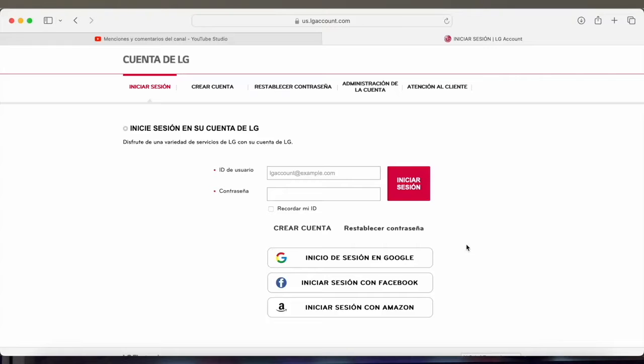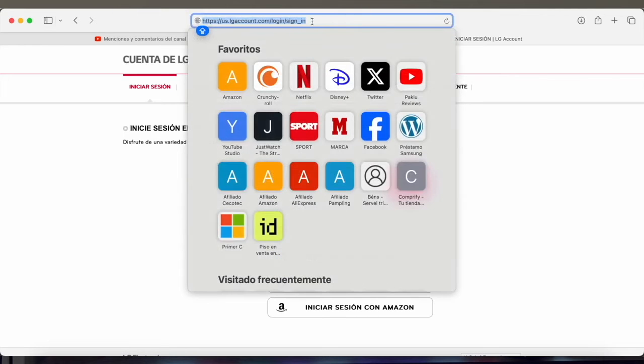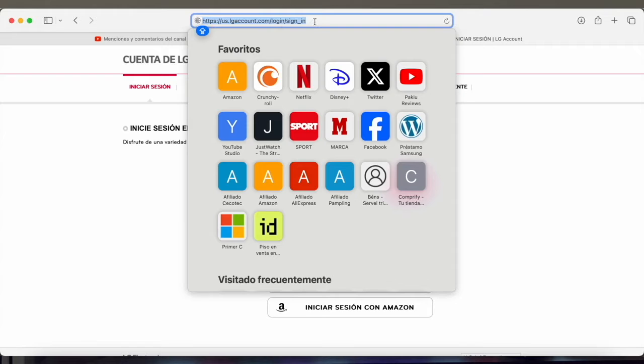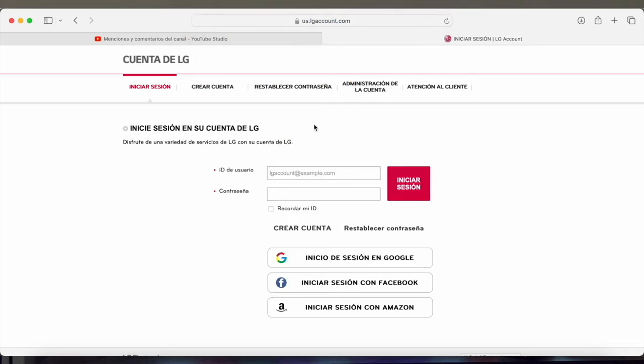We're going to have to do the first step from the PC, entering the browser and then entering the address you see up there. us.elgaccount.com/login/signin. You have to put it just as you're seeing it. Anyway, I'll leave you the link down in the description so you can go straight to it. Once you're on the web page, all you have to do is create an LG account.